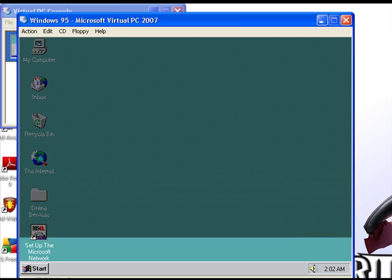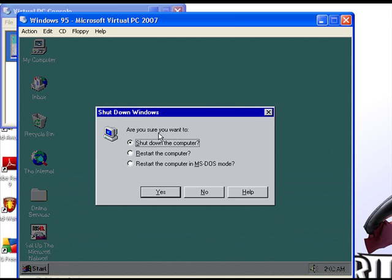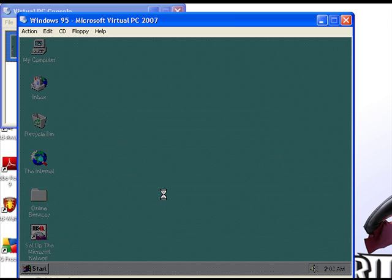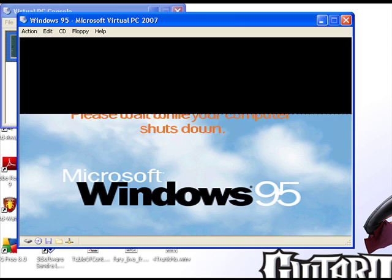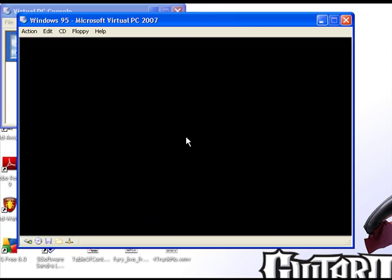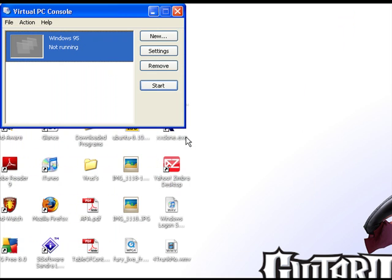I'll shut it down now, shut it off like you would normally. Pretty cool. It's a nice program if you have some old games or old programs. It's a nice little tool.